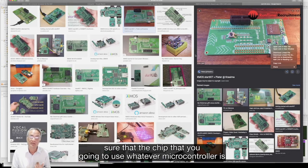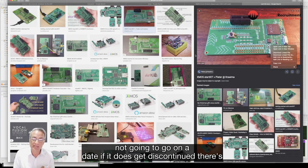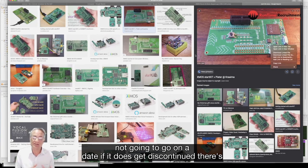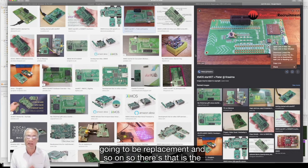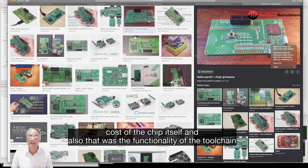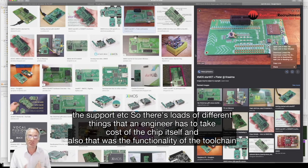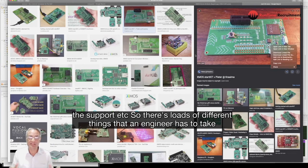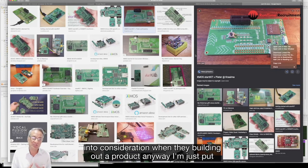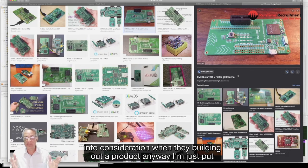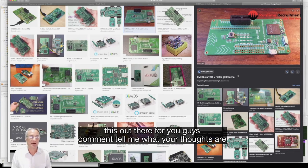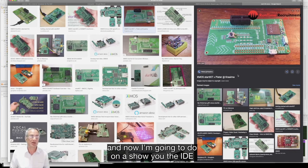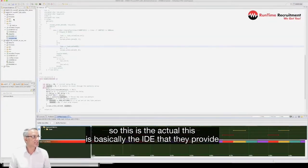You've got to consider future proofing, you've got to consider the supply chain of chips to make sure that the chip you're going to use, whatever microcontroller, is not going to be discontinued. If it does get discontinued there's going to be a replacement. There's the cost of the chip itself and also obviously the functionality, the toolchain, the support, etc. So there's loads of different things that an engineer has to take into consideration when they're building out a product. I'm just putting this out there for you guys to comment and tell me what your thoughts are.